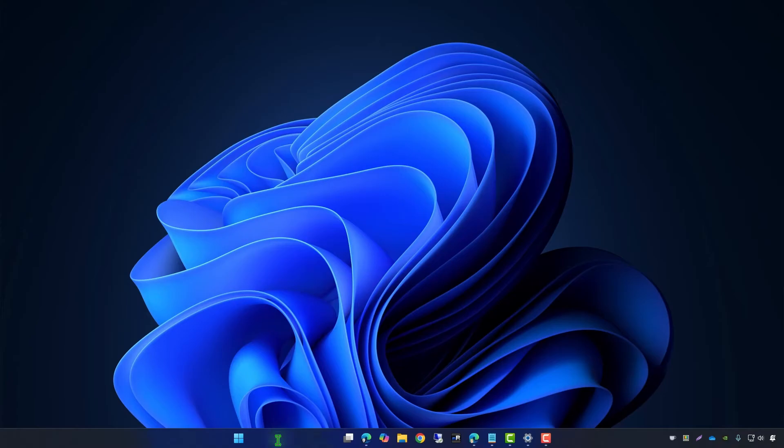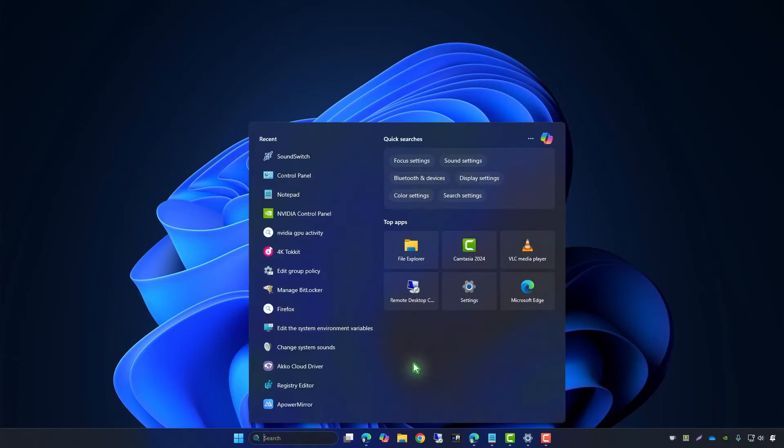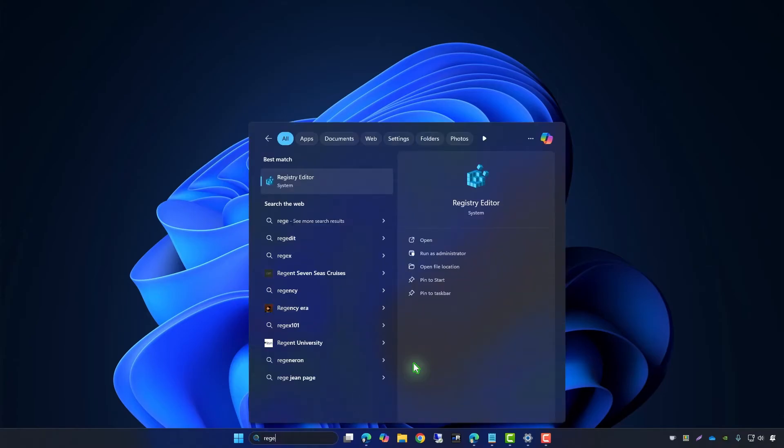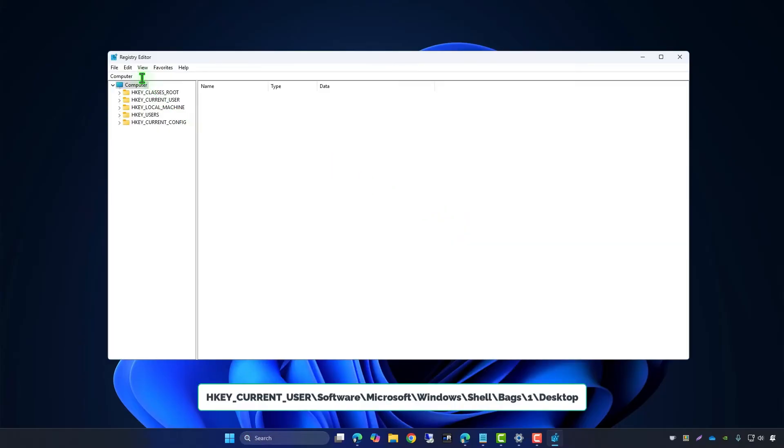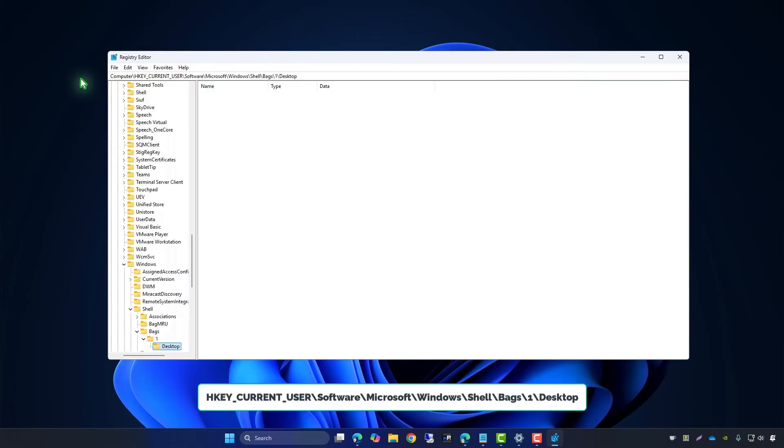First, open the Registry Editor. Navigate to the specific registry key responsible for desktop icon placement.